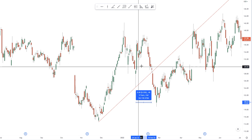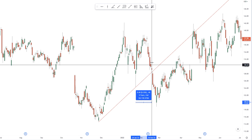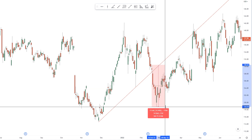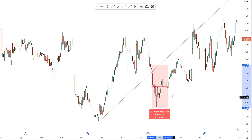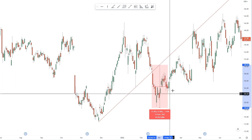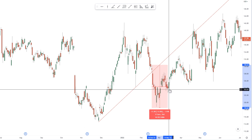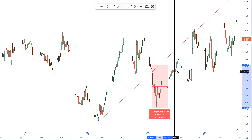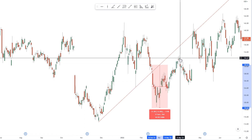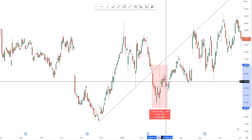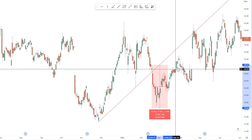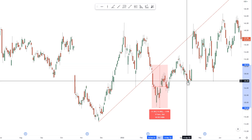I double that distance — 17 bars — and right at bar 17 we see the low, and then the market changes direction from going down to an uptrend, and we get a significant move.